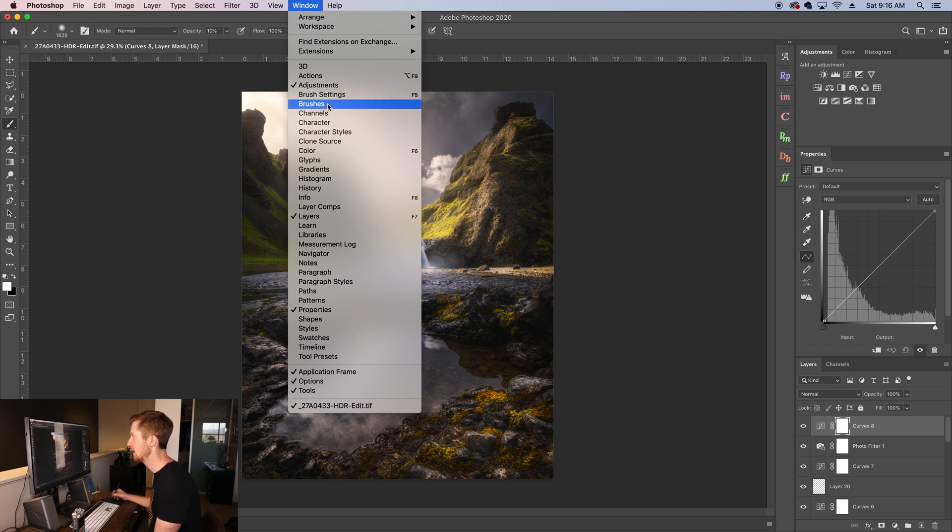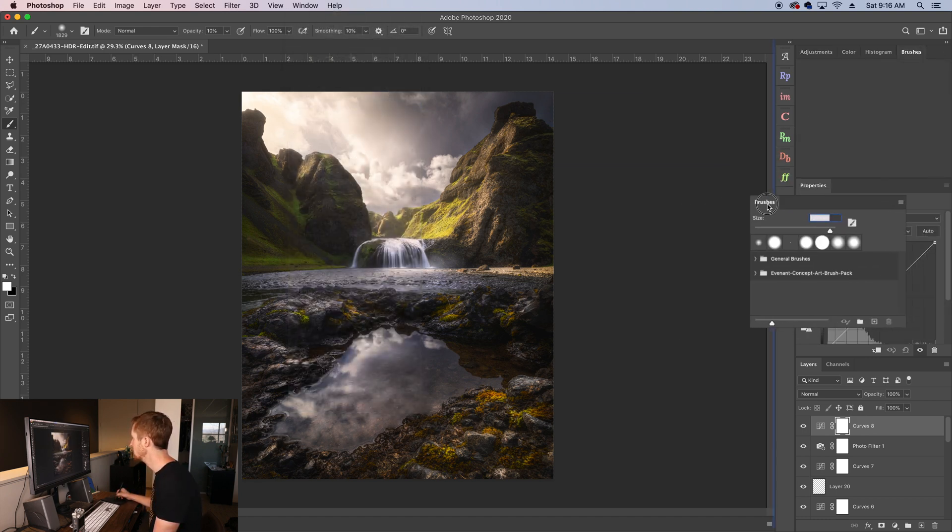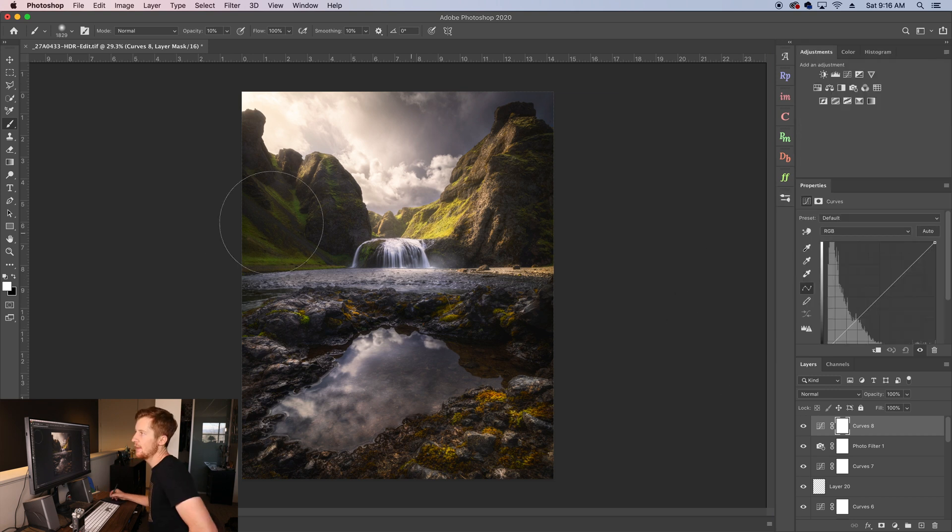Let's say you want to be able to access your brushes, but you don't want them up here. You can just drag them right there.